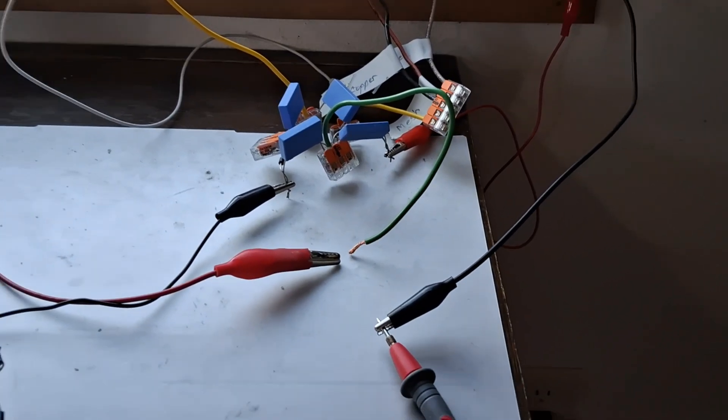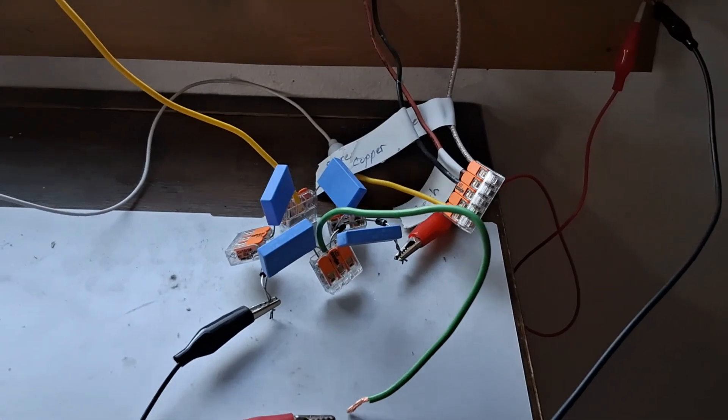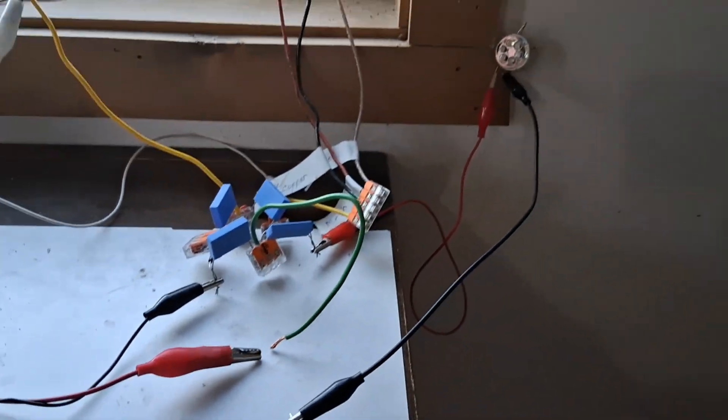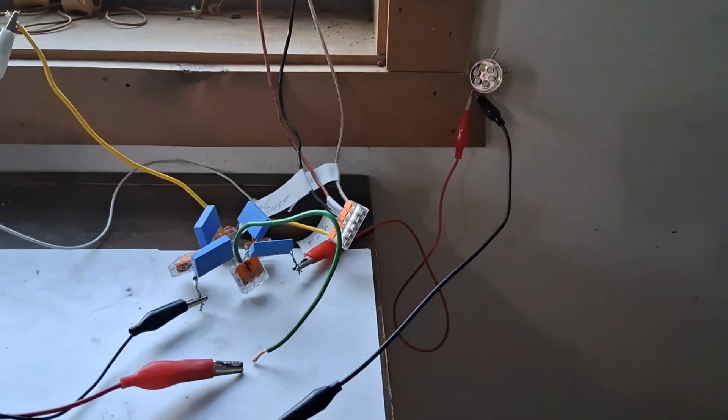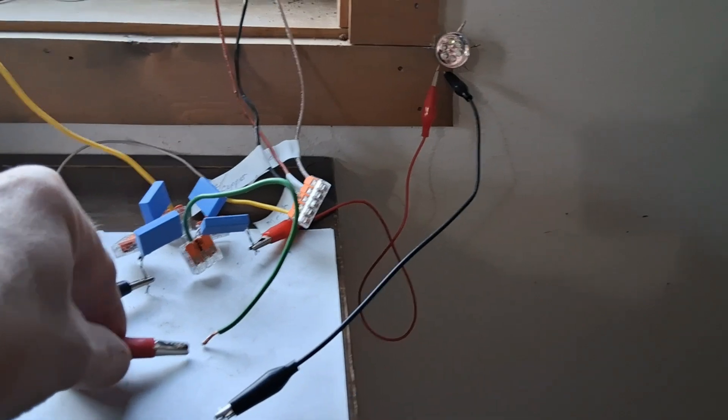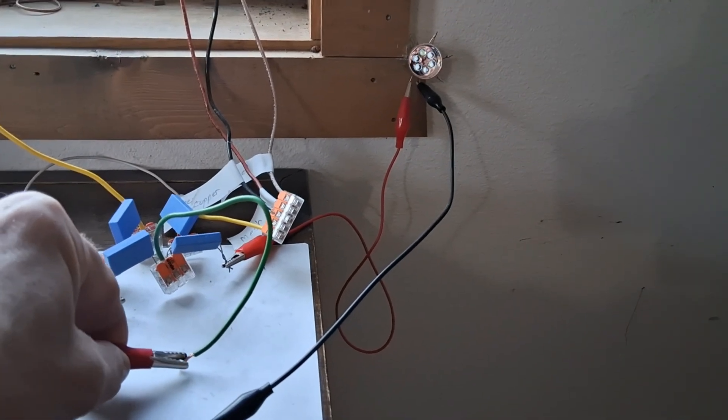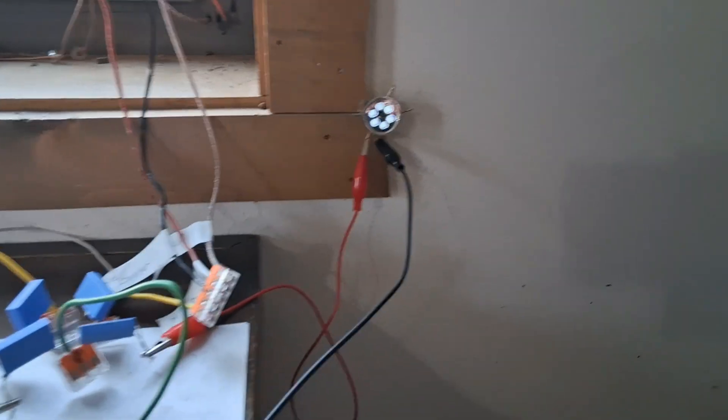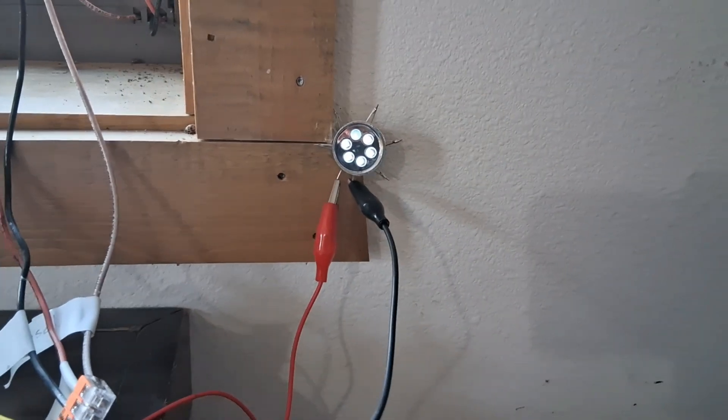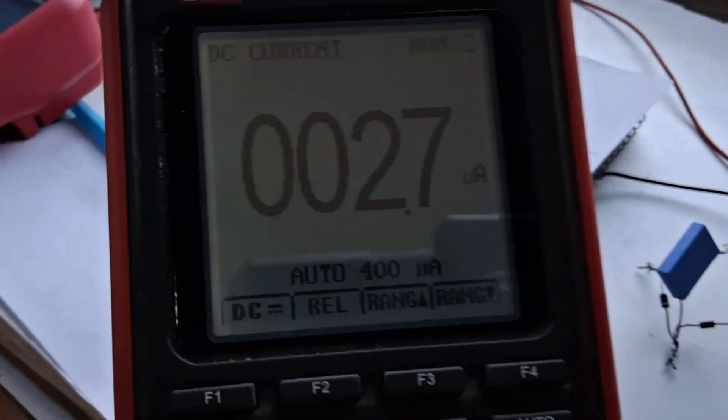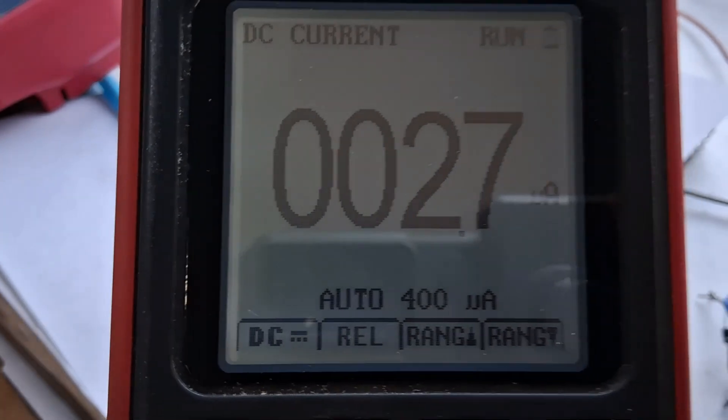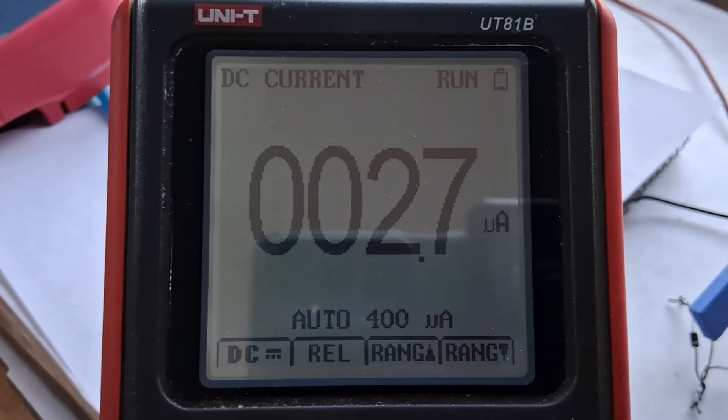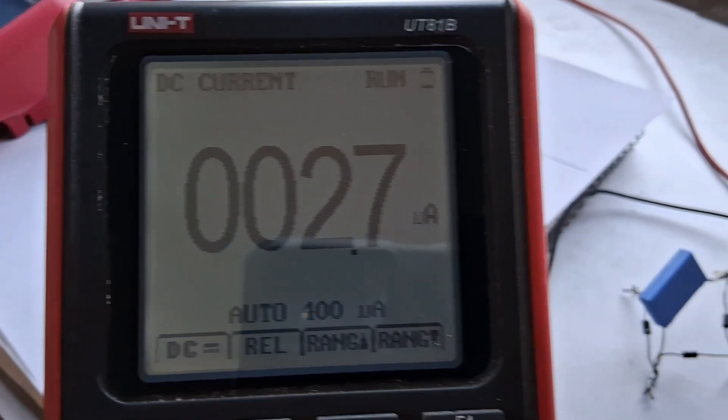I'm going to do a little comparison right now. I got the Joe Tate circuit connected directly up to some LEDs. Just need to connect the ground. And there you can see the LEDs came on not real bright. And the current we have is 2.7 microamps.